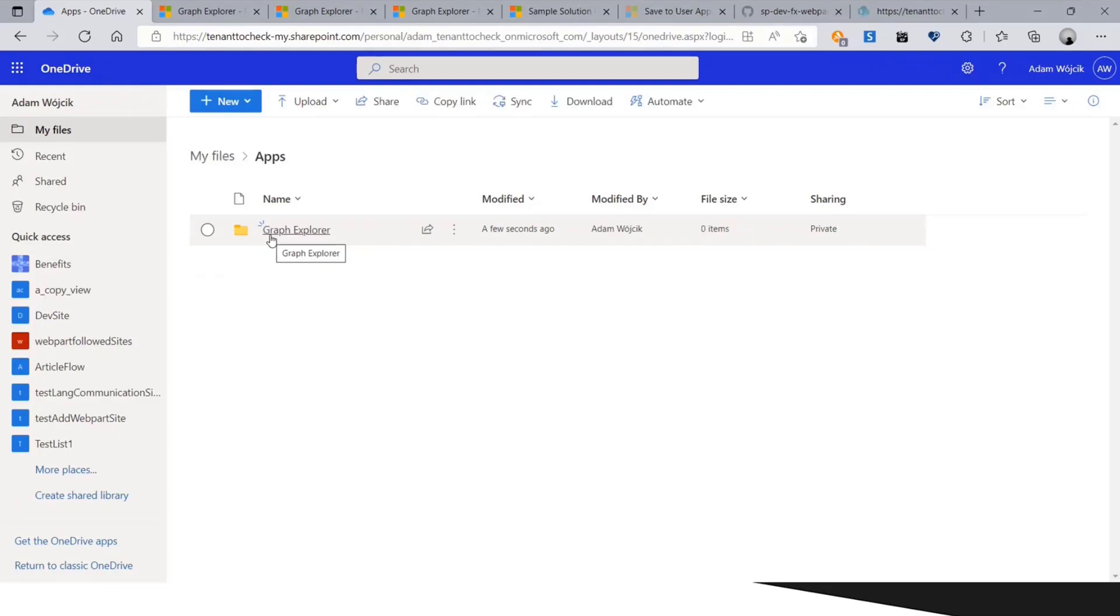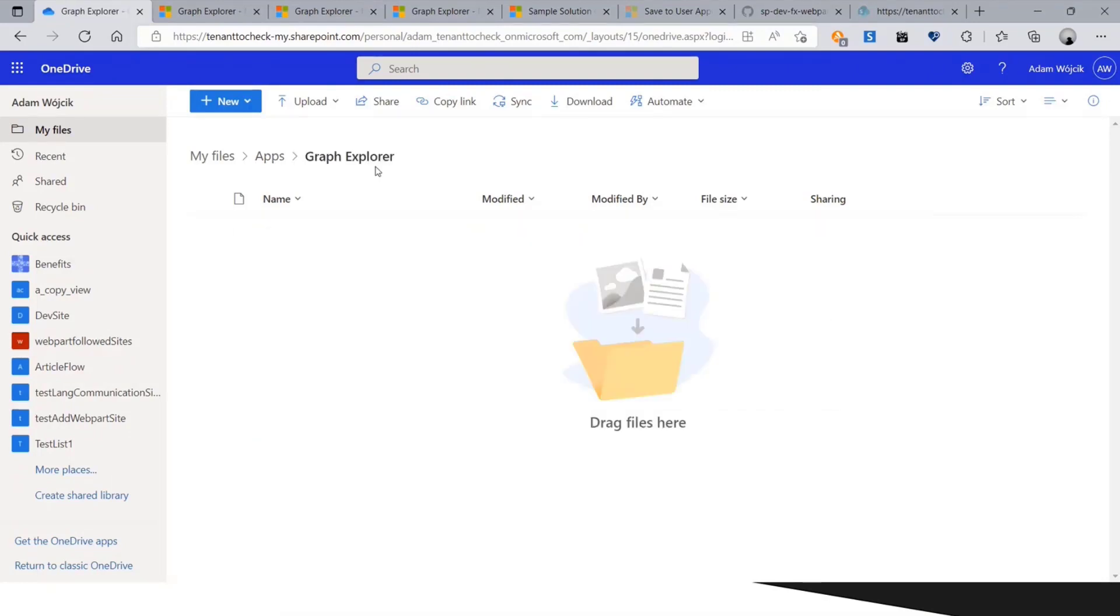Graph created a new apps folder in the user's OneDrive. This is a special my app root catalog where each app which is using this endpoint will create their own folder for their own files, metadata, whatever. In this Graph Explorer, I was using Graph Explorer so I have a Graph Explorer folder created for me automatically. I don't need to provision it and think about anything else. Currently it's empty.